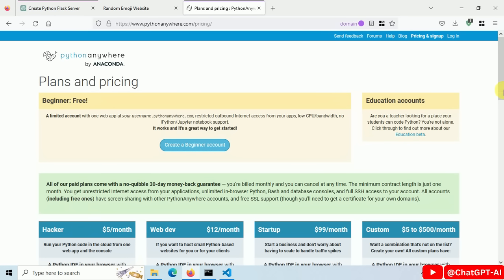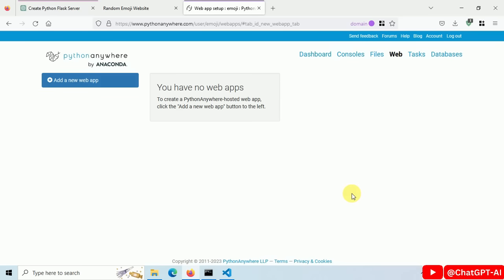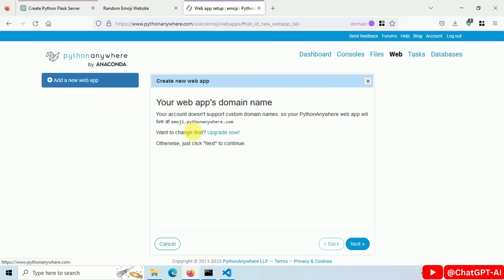Right now, I am choosing a free account, but there are other options too. This is my dashboard. And click on web app.